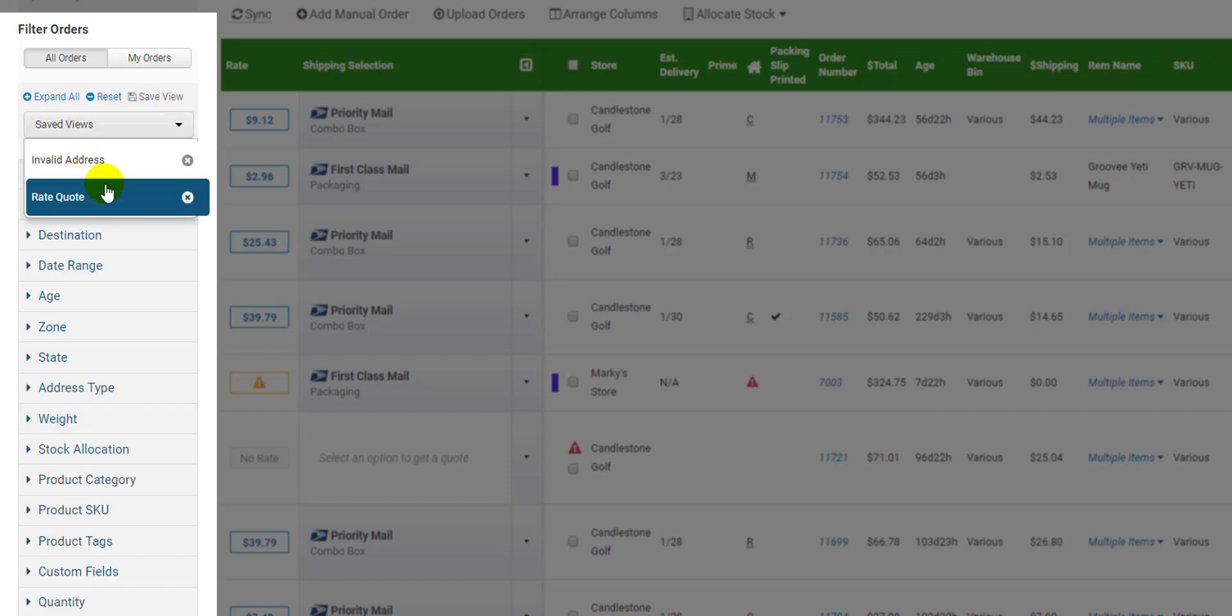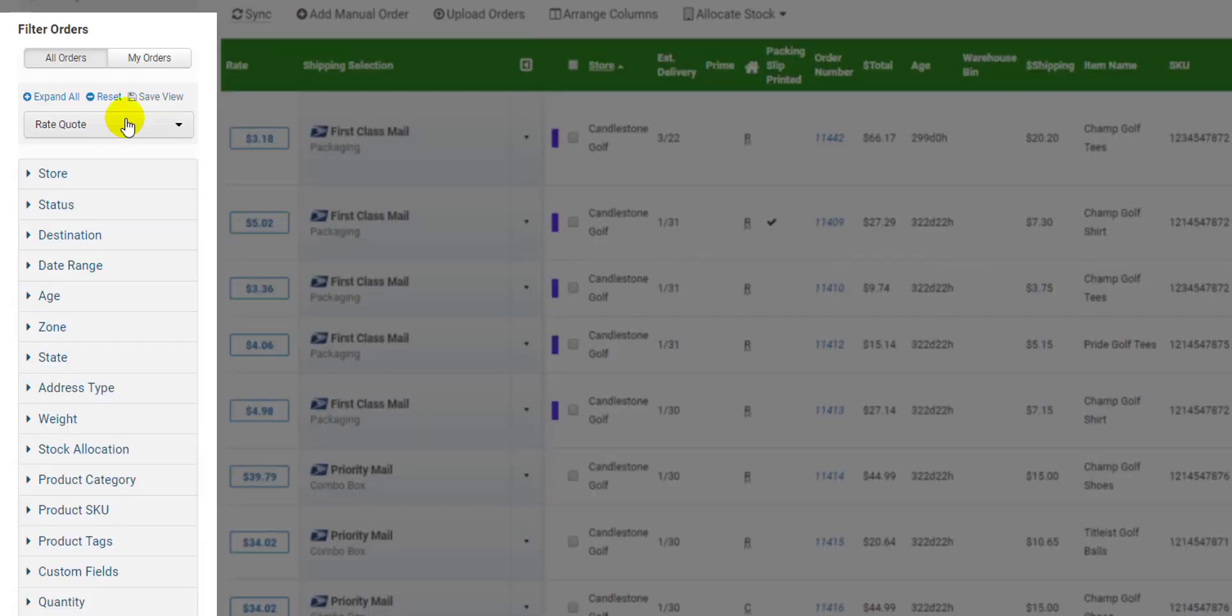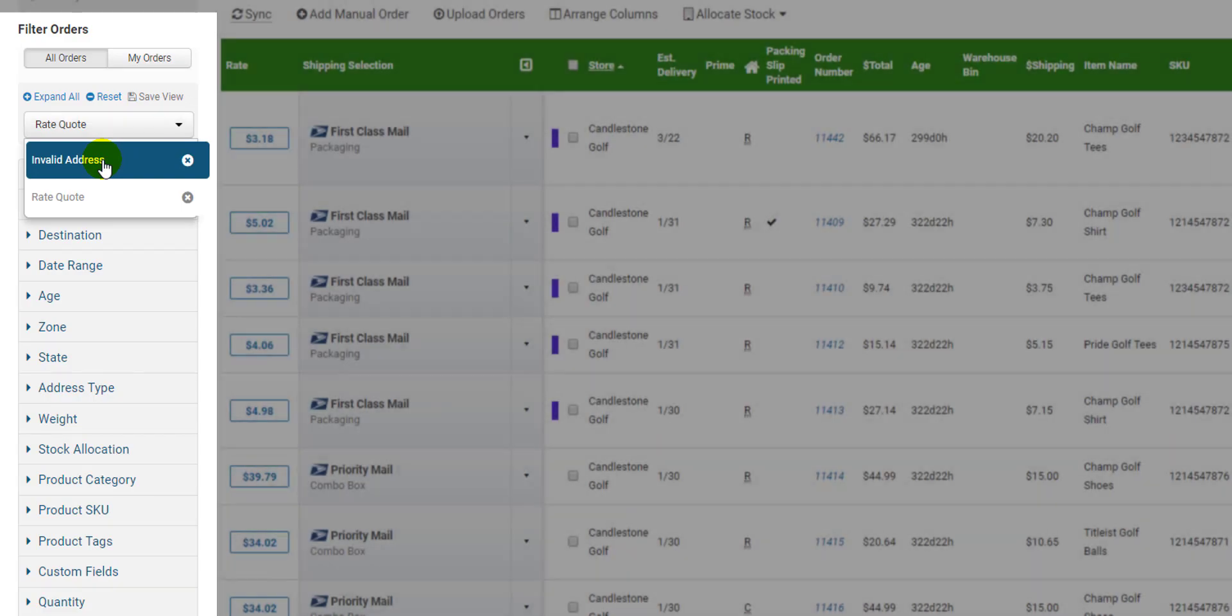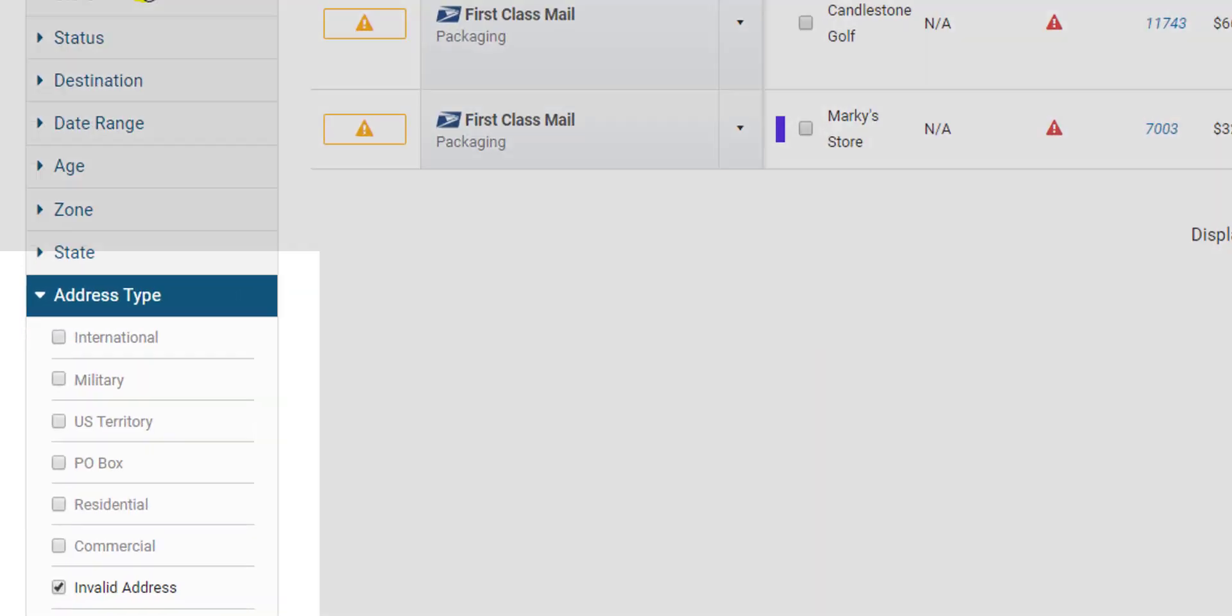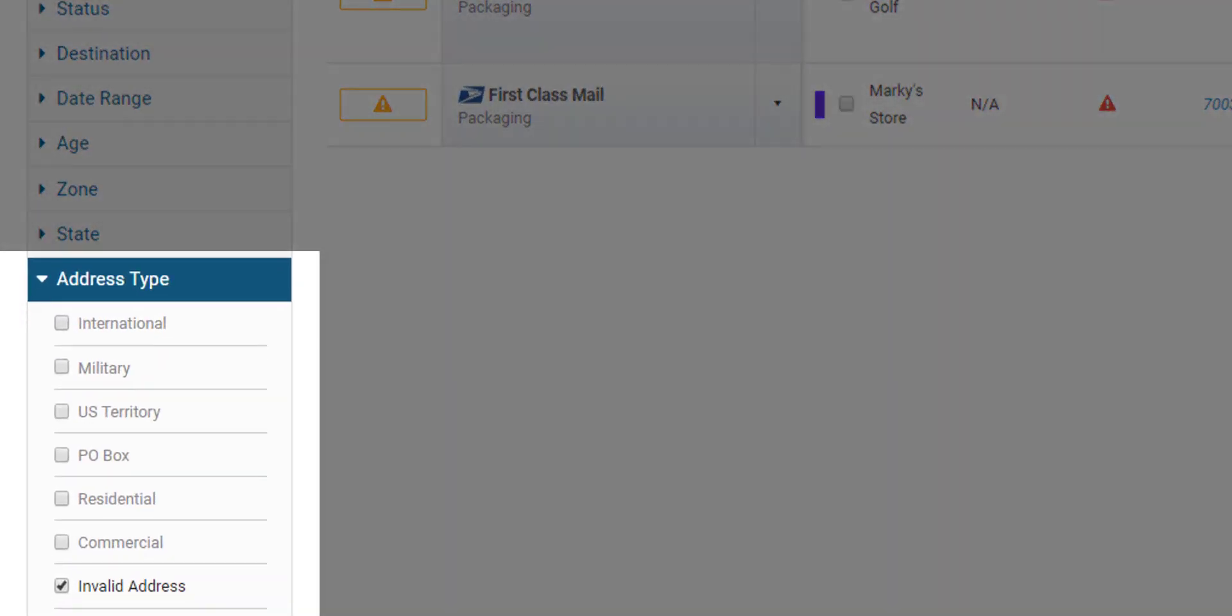I saved a view that shows me only orders with rate quotes which are orders that have all the information necessary to buy a label so I can quickly activate that view and easily buy all my labels at one time. I also have another saved view so I can quickly view and fix any of my orders with an invalid address.